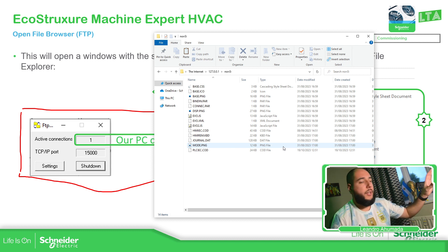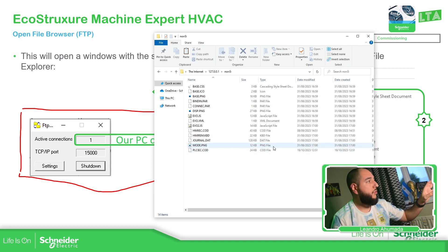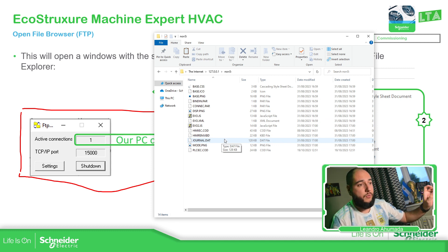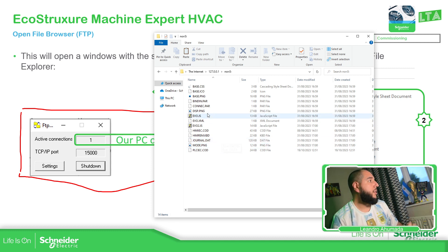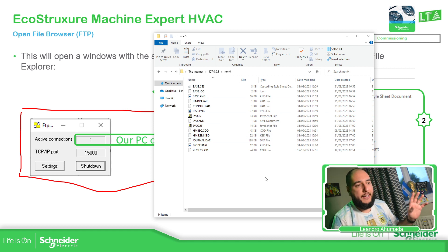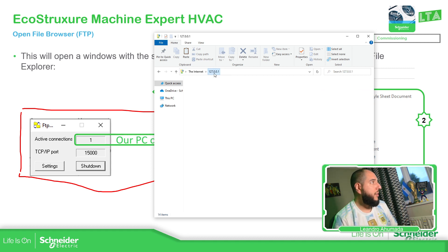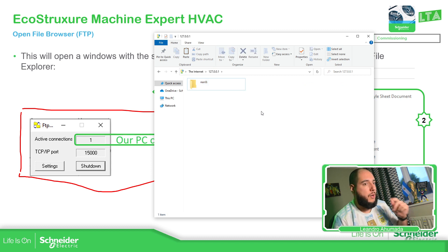So this is how we can access the internal memory of the controller. If we need to make changes or retrieve the binary files of the program, we have access, which is good. And I have the feeling that the SD card should show up over there.